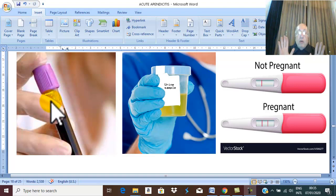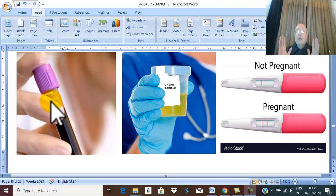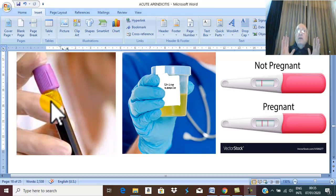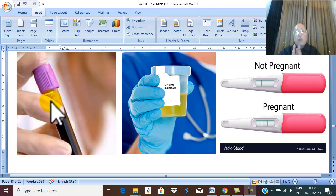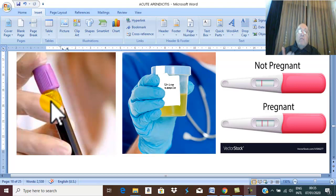These findings are not characteristic for acute appendicitis alone. Leukocytosis occurs in any acute infection, and neutrophilia occurs in any acute inflammation. Leukocytosis and neutrophilia are present in about 90% of cases of acute appendicitis and in any mild acute inflammation.